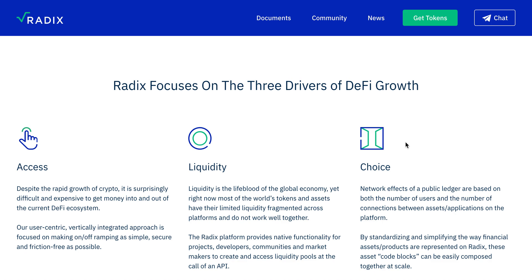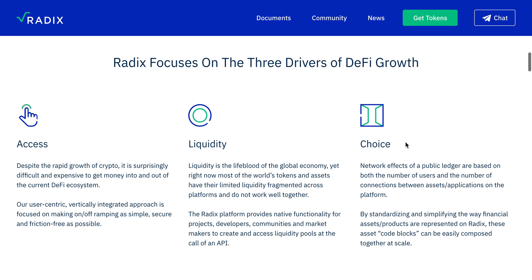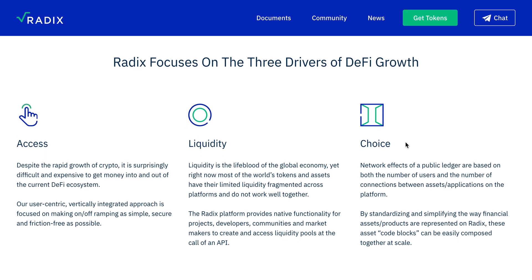The three drivers are: access, liquidity, and choice. Despite the rapid growth of crypto, it is surprisingly difficult and expensive to get money into and out of the current DeFi ecosystem. Radix's user-centric, fully integrated approach is focused on making on-off ramping as simple, secure, and friction-free as possible.